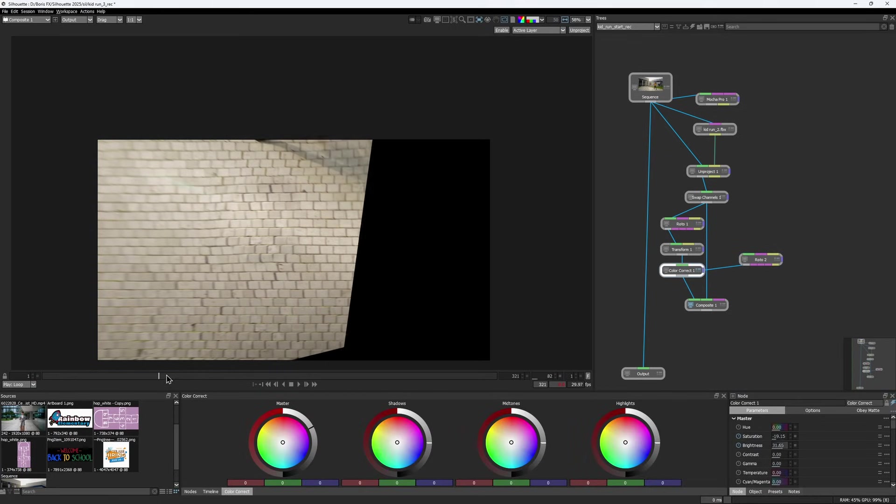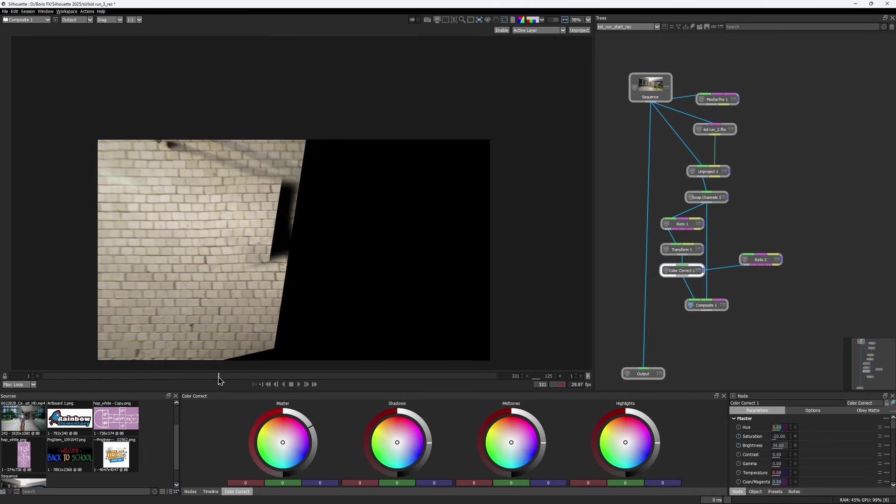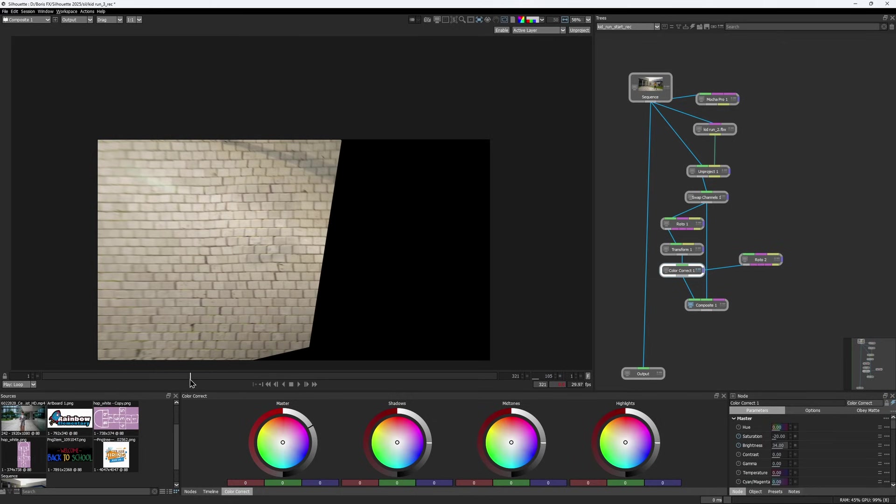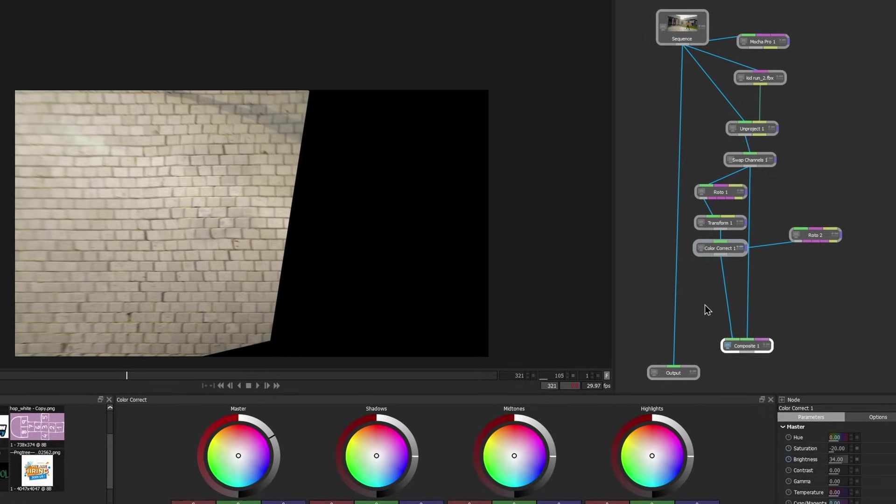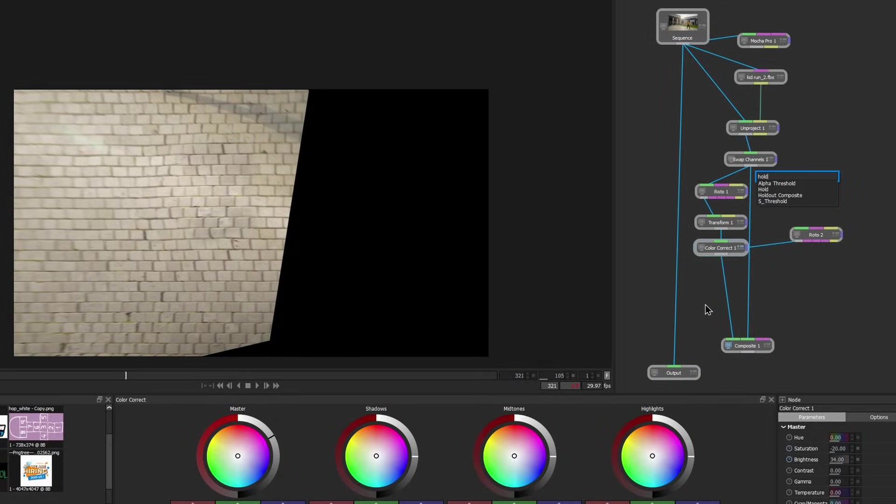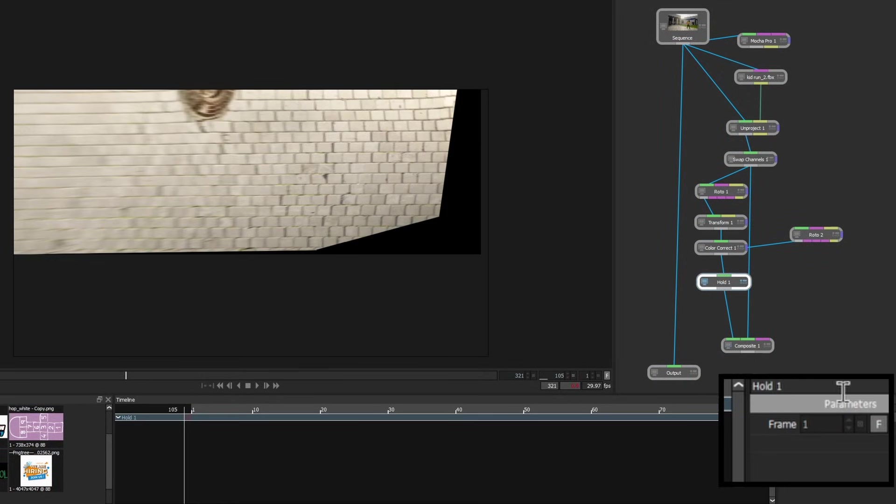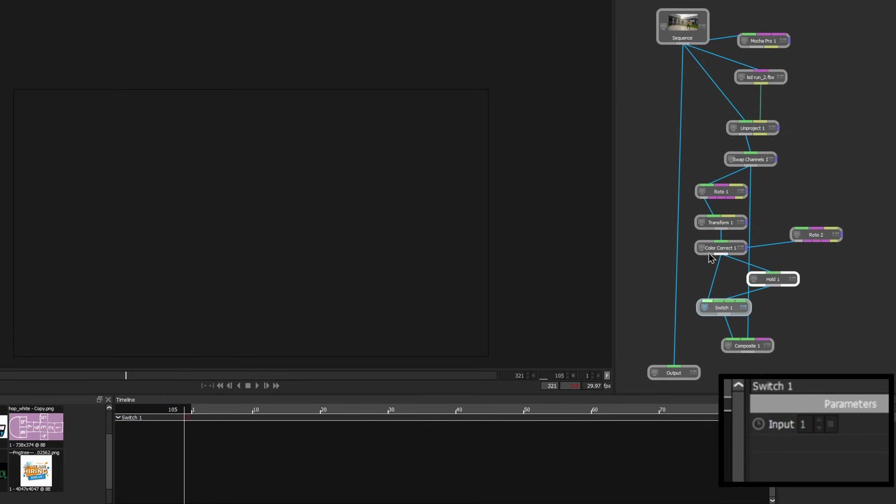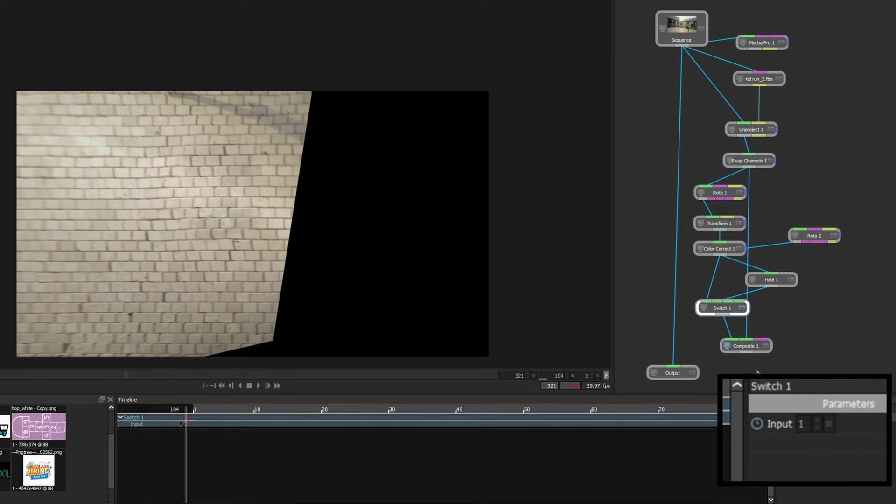I also keyframed the brightness at the beginning of the shot to help it blend better over time. Lastly, there is a moment where the area we're patching from goes out of frame, causing an ugly black edge. To fix this, I'll add a hold node and freeze the last good frame before the edge appears. Then use a switch node and keyframe the inputs to transition at the right time.